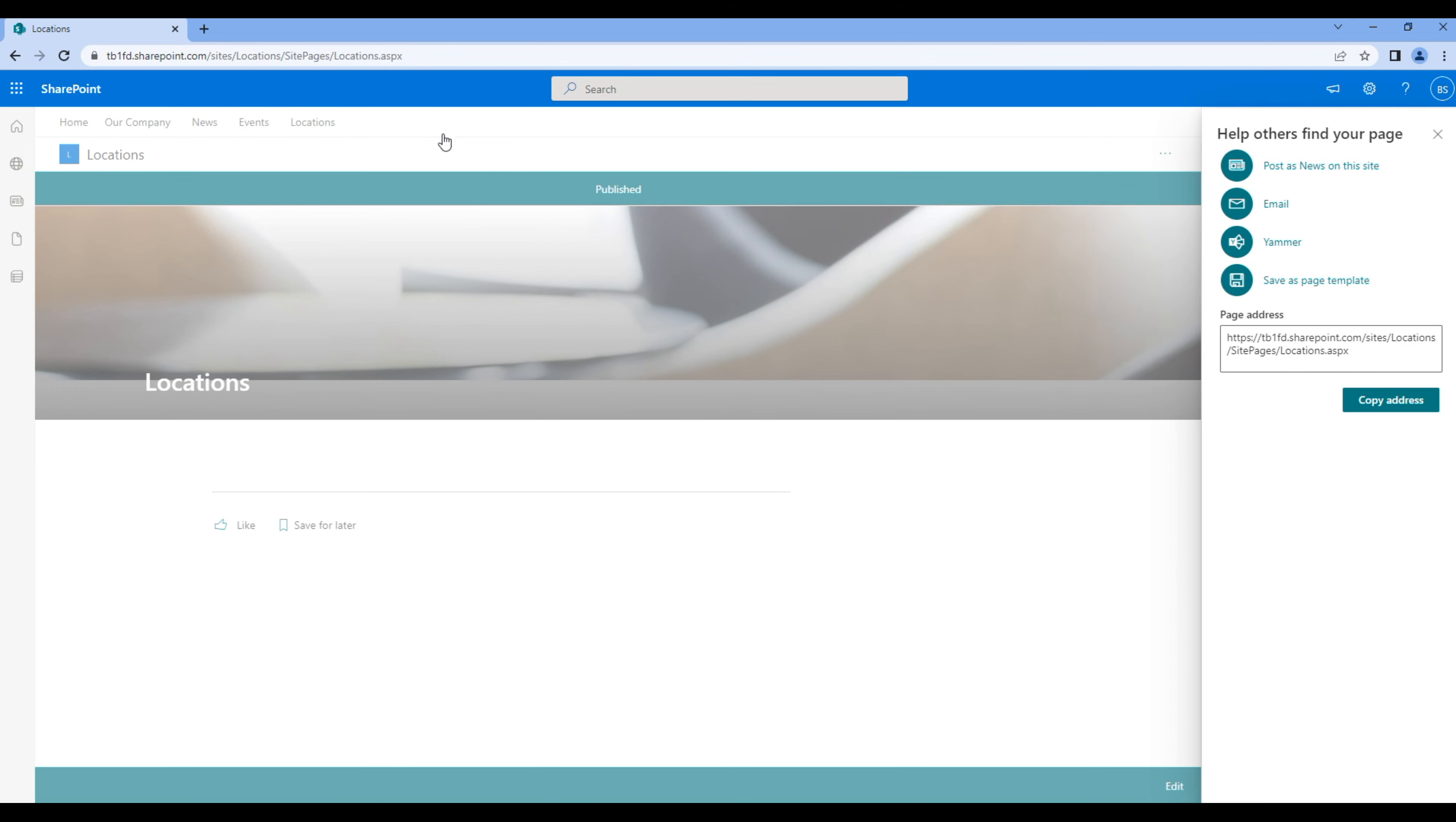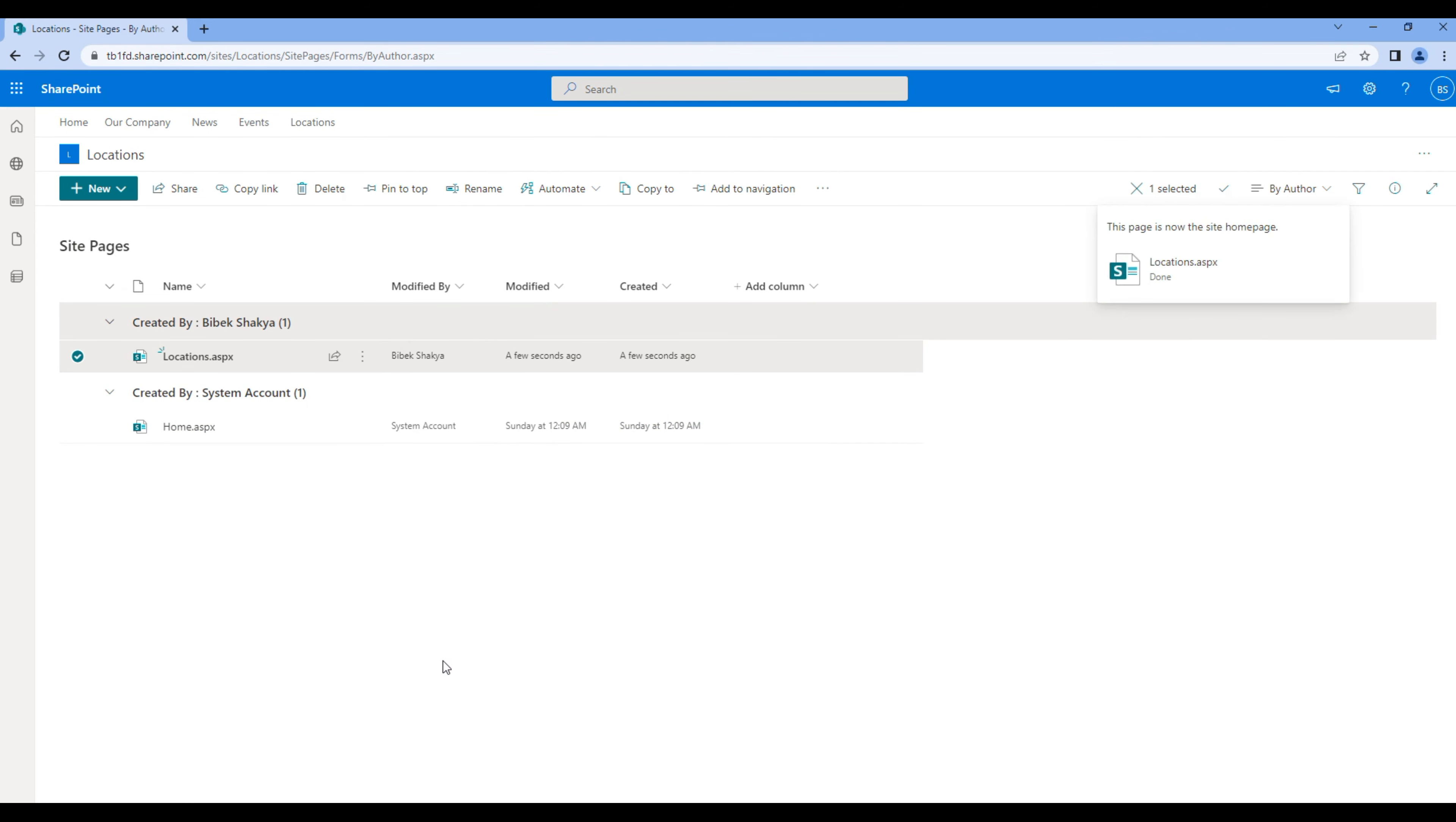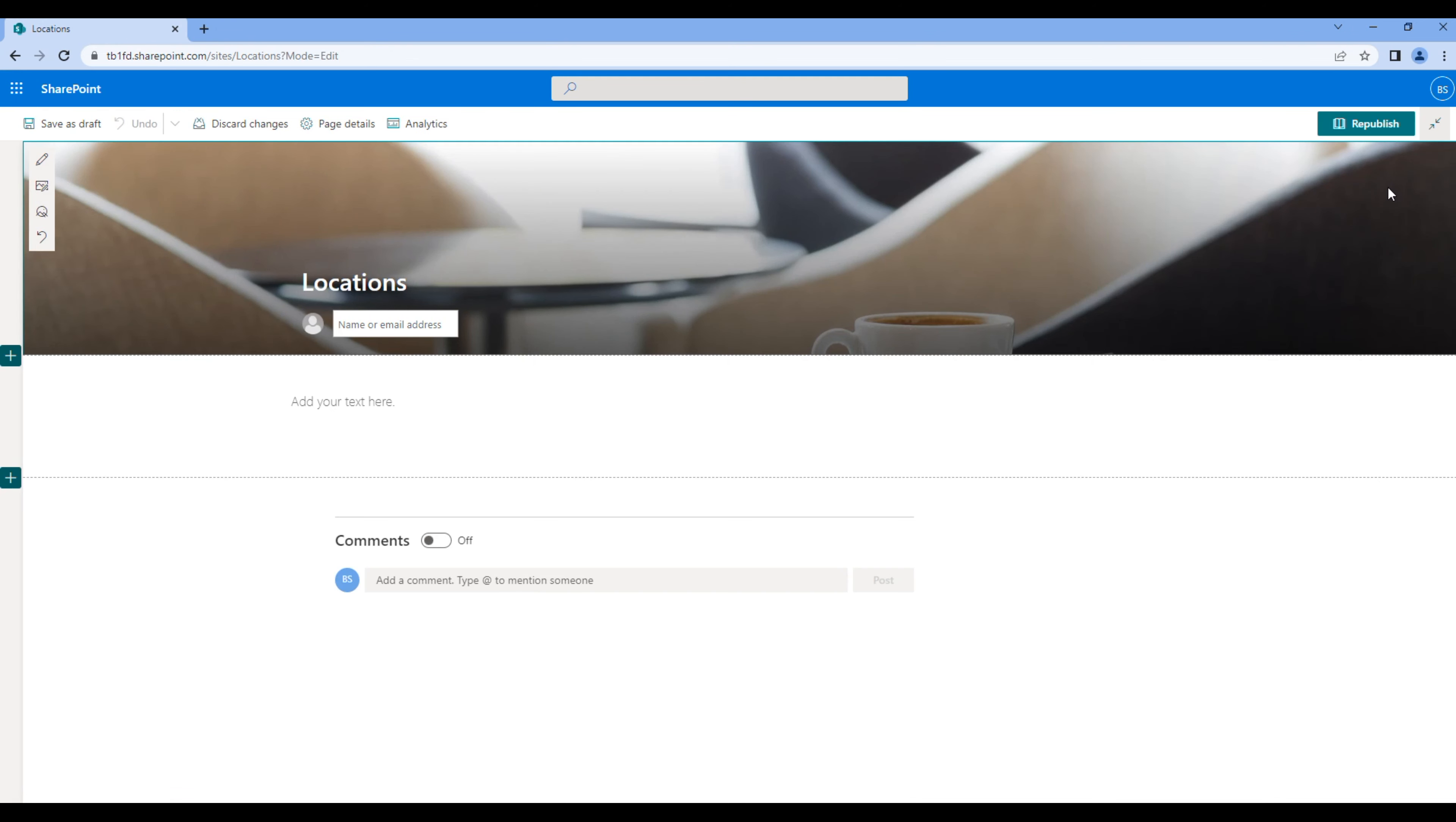Go to site pages. Make Locations as the home page and remove home.aspx. Click on Locations. Click edit and publish.